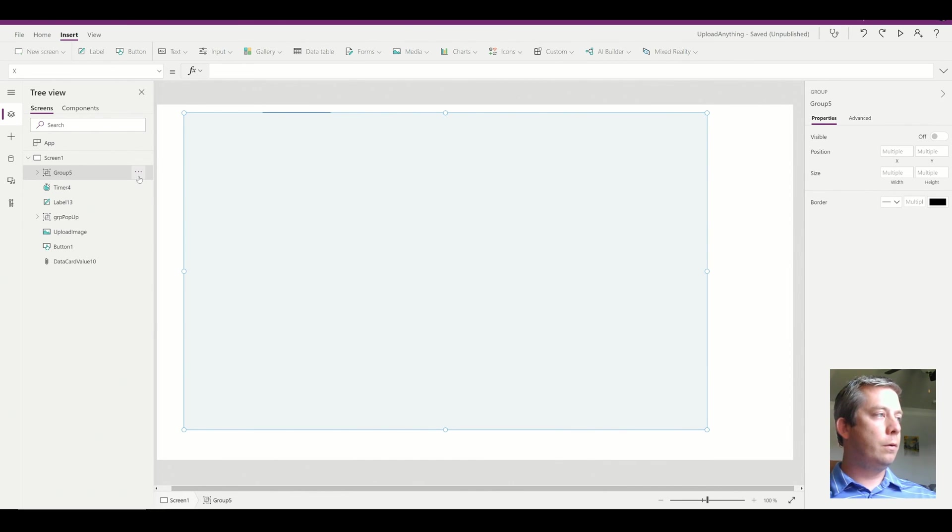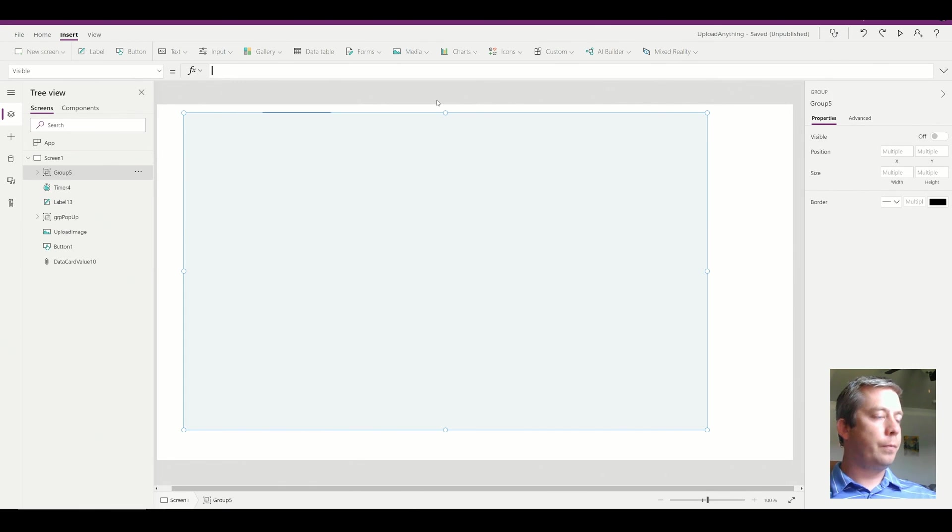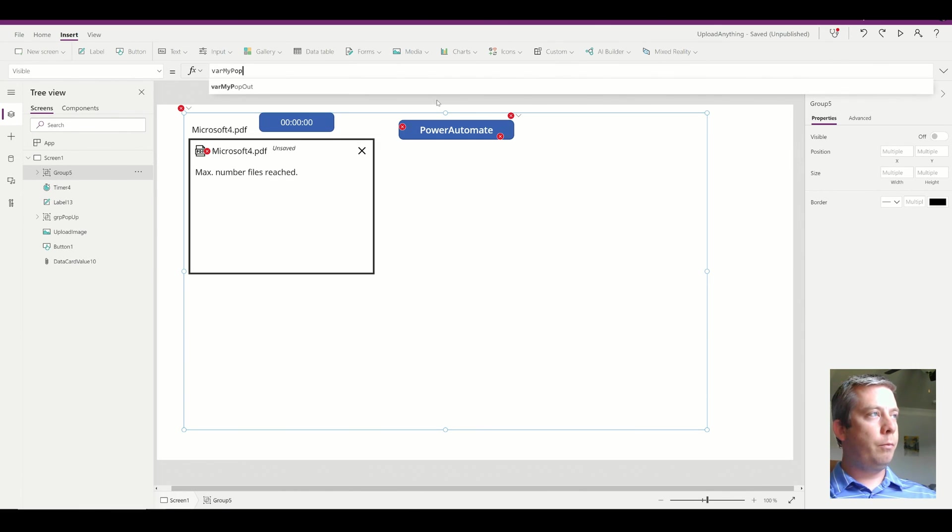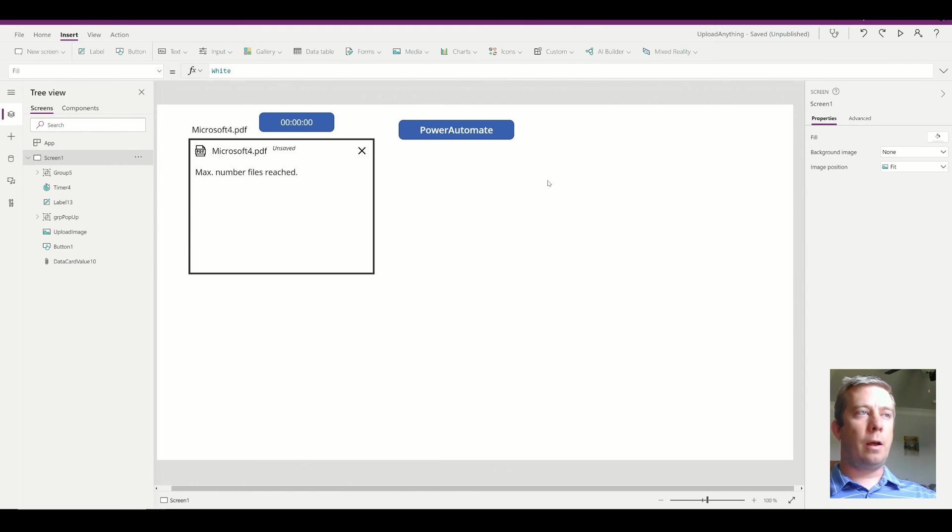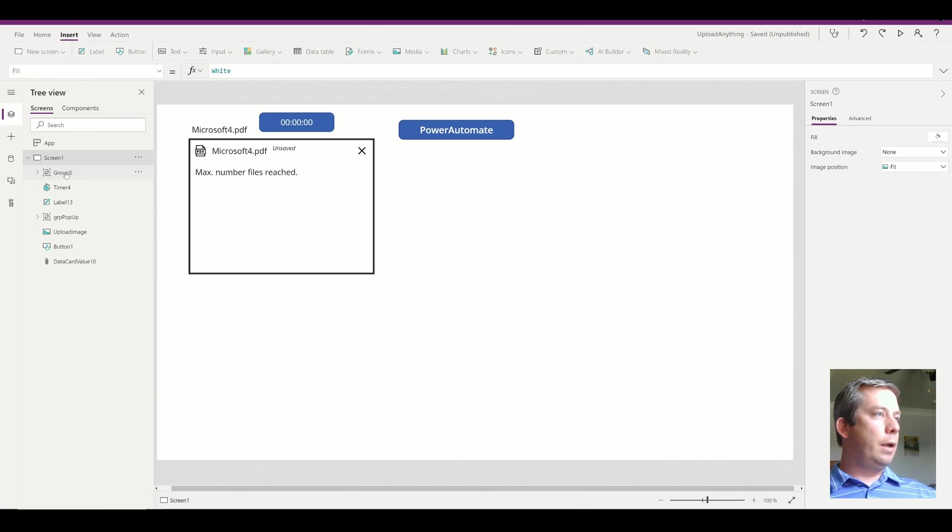And I forgot to group my rectangle. I've got to add that in there too. So on the visibility property, it's going to be variable my pop out. All right. So now all of that is invisible, right? We can't see that.